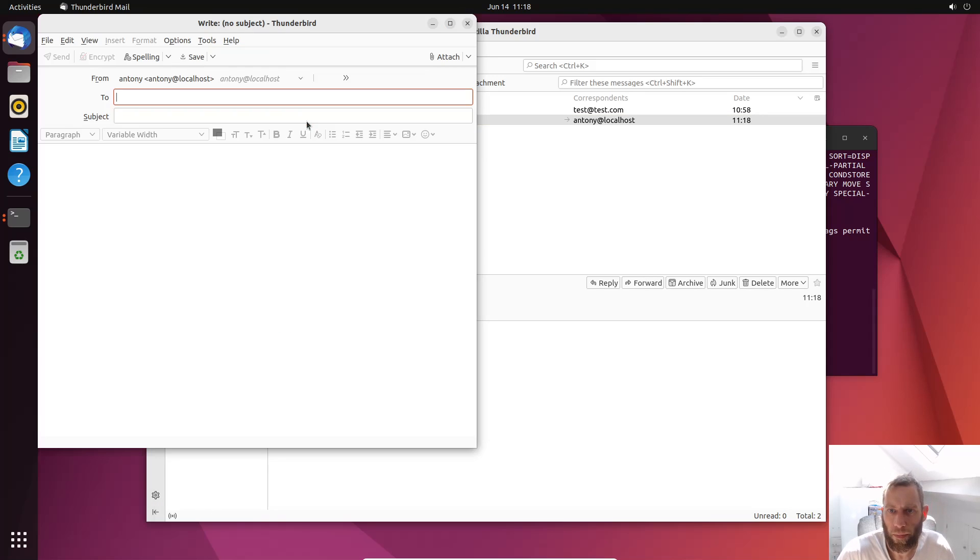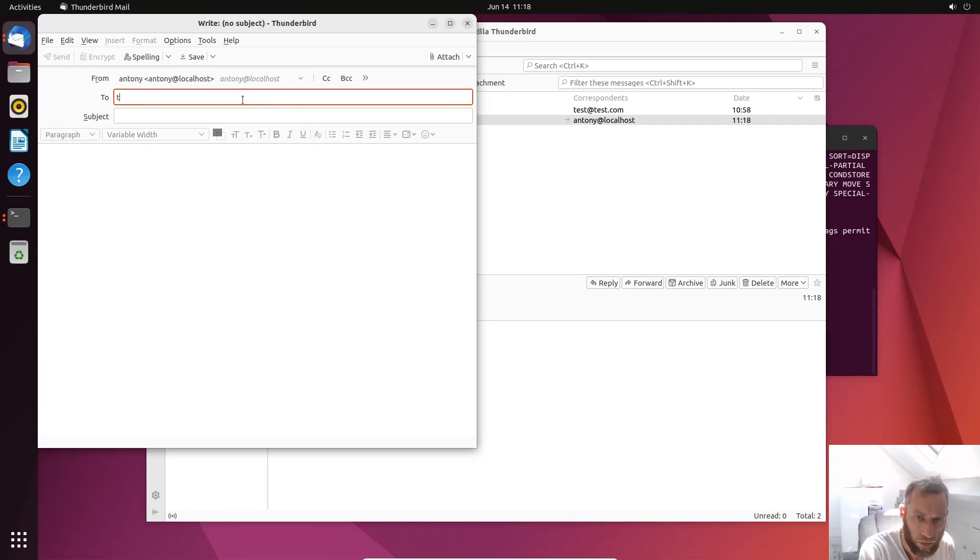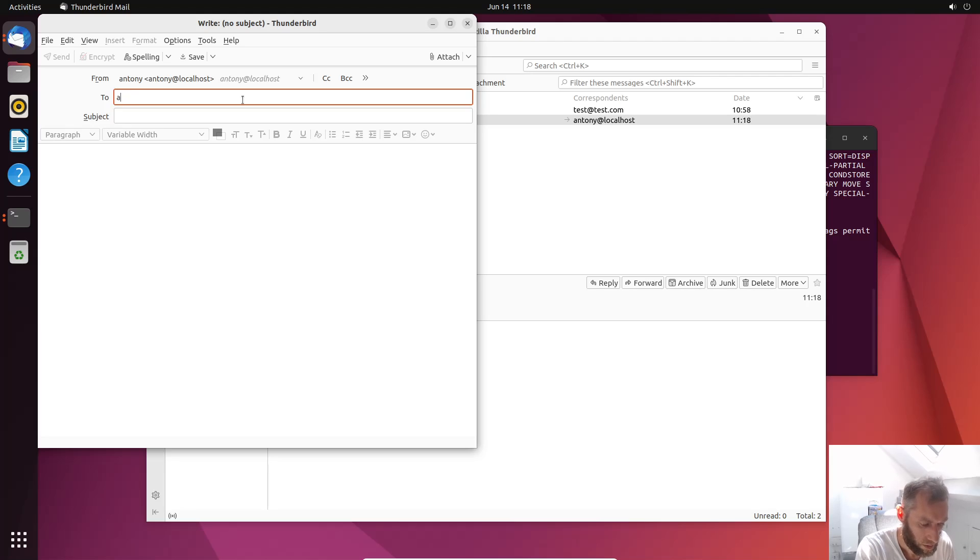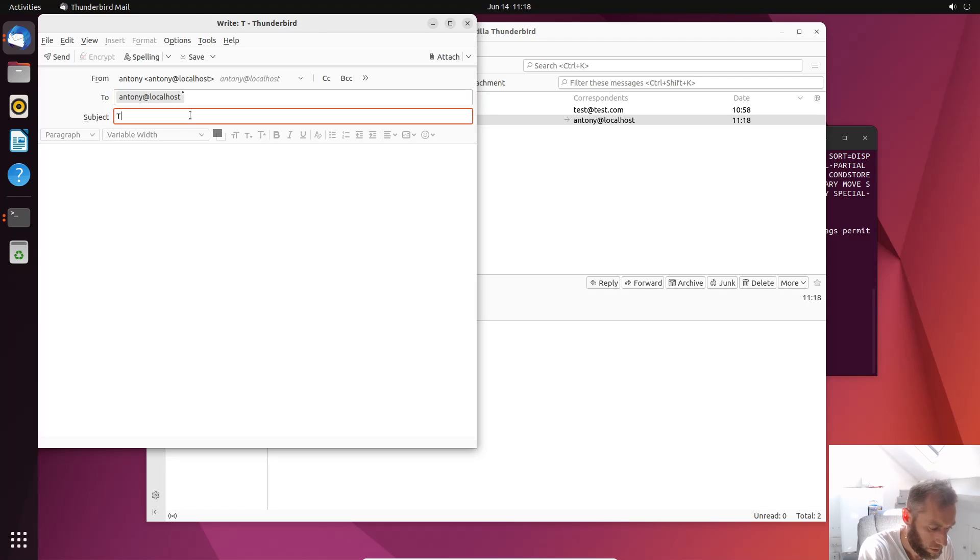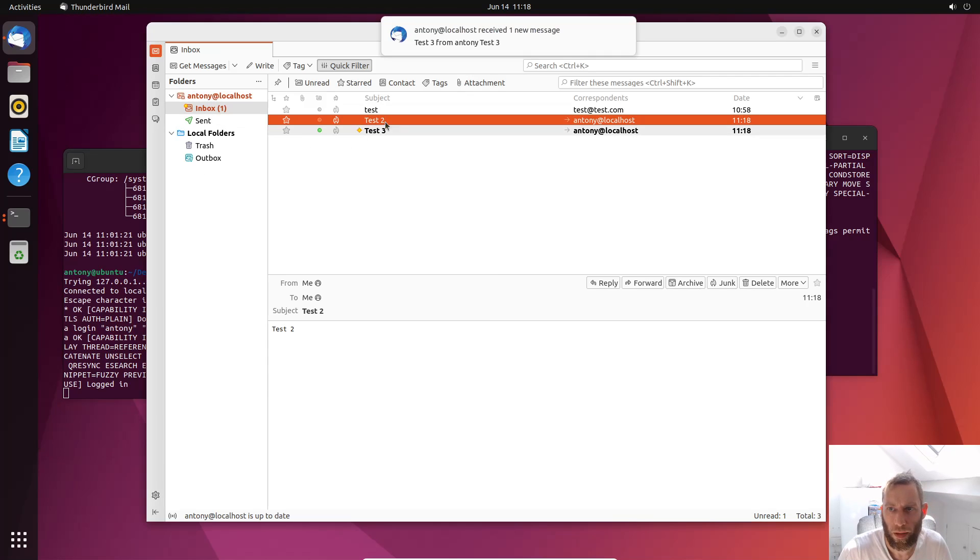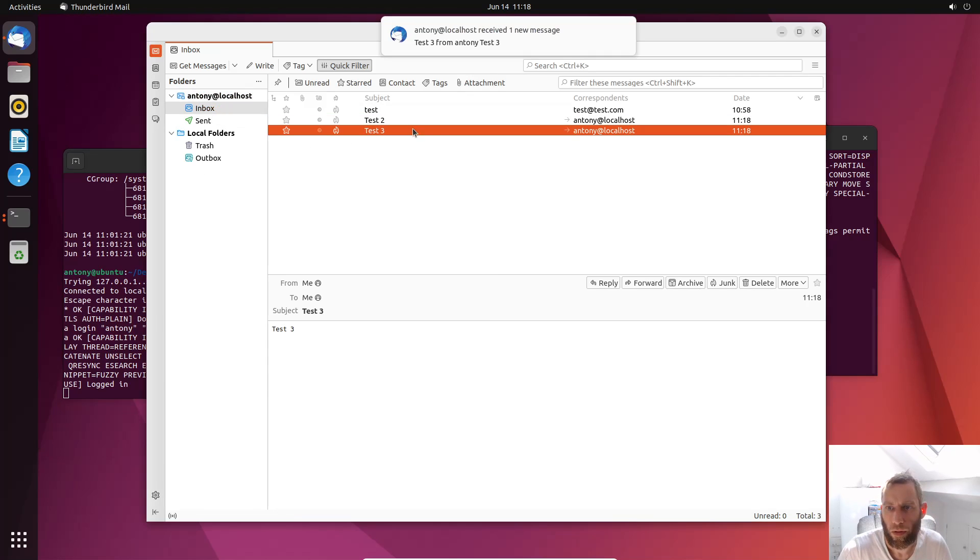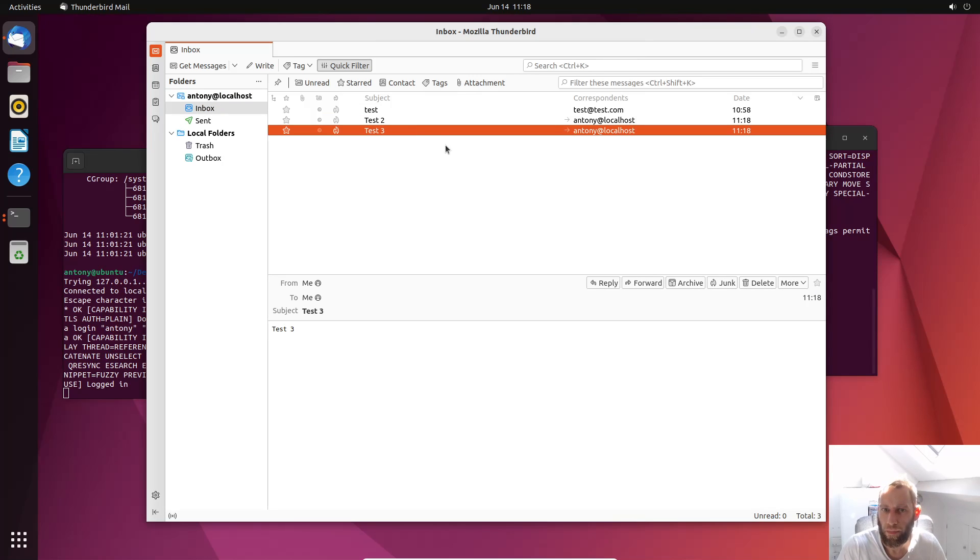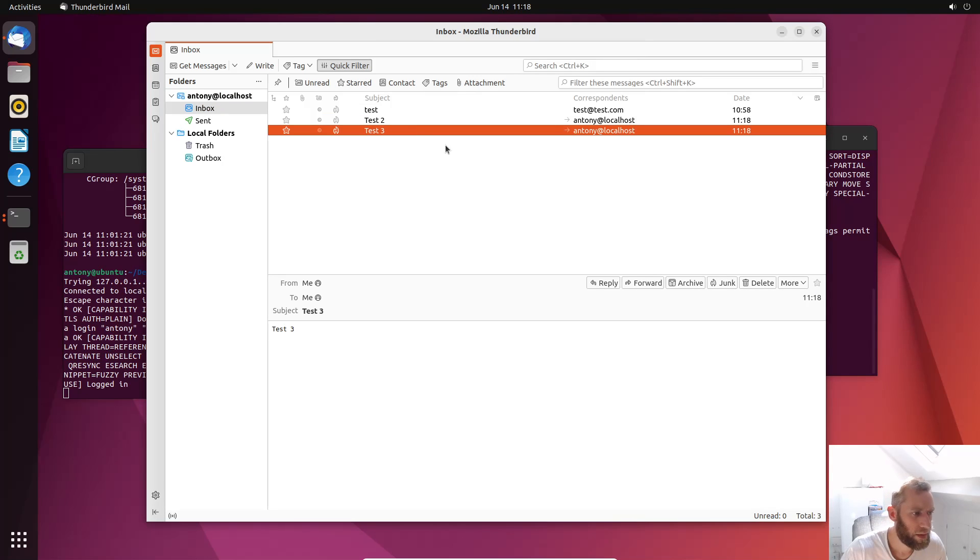Now this time it won't do that. Test. Anthony@localhost. Test 3. Test 3. And it should work straight away. There we go. So we've got a very simple email server.